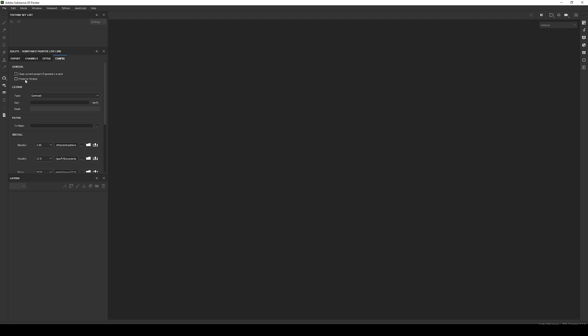If the Close Current Geometry option is checked, every time you send a new geometry, the current Painter project will be closed and a new project will be created with the mesh you sent. If it is unchecked or disabled, then if you have Painter 7.3 or greater, the mesh will be replaced with anything that you have selected and sent from your 3D app.